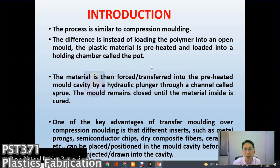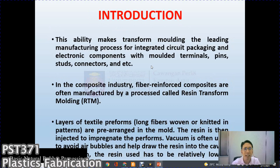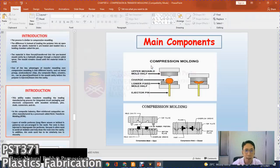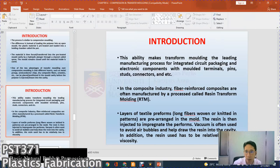A key advantage of transfer molding over compression molding is that different inserts — such as metal prongs, semiconductor chips, reinforcing composite fibers, ceramics, and others — can be placed and positioned in the mold cavity before the polymer is injected. This ability makes transfer molding the leading manufacturing process for integrated circuit packages and electronic components with molded terminal pins, connectors, and similar parts. In the composite industry, resin transfer molding (RTM) uses layers of textile preforms — long fiber woven or knitted in patterns — pre-arranged in the mold, then resin is injected to impregnate the preform. Vacuum is often used to avoid air bubbles and draw resin into the cavity.